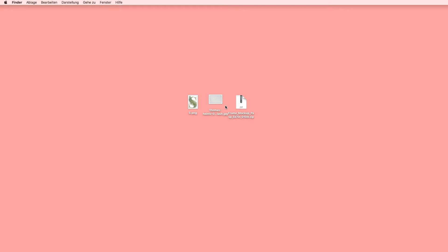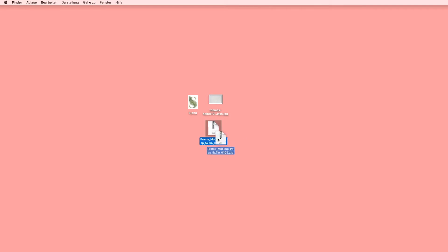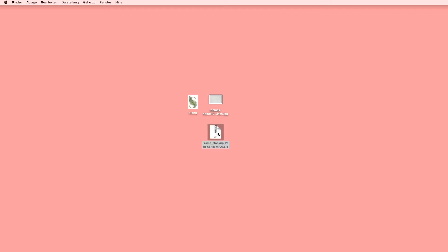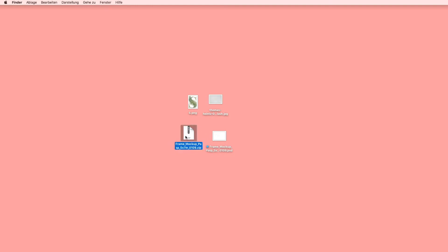Hi everybody, this is a tutorial on how to use the frame mockups inside of Photoshop for beginners. If you downloaded one of the mockups with the frame, this is how you will use it. I just downloaded the zip file. You will have a JPEG file too, but I will show you how to use the zip file. Double click on it, it will open automatically, and you won't need this anymore, so I will put it aside.